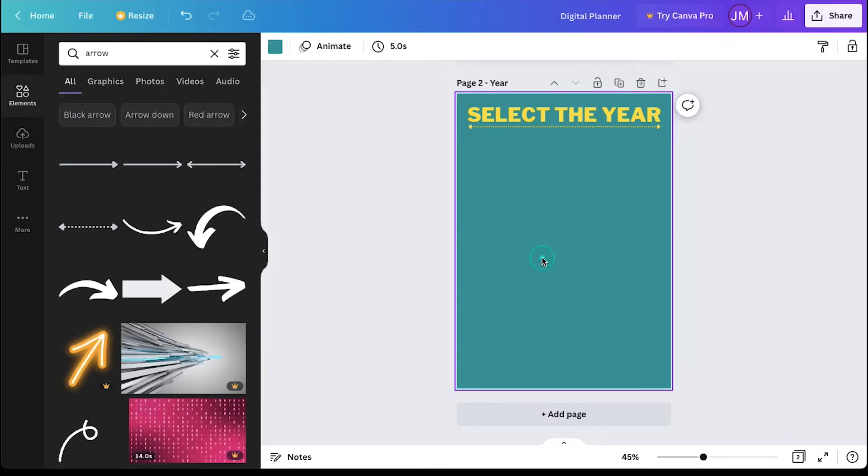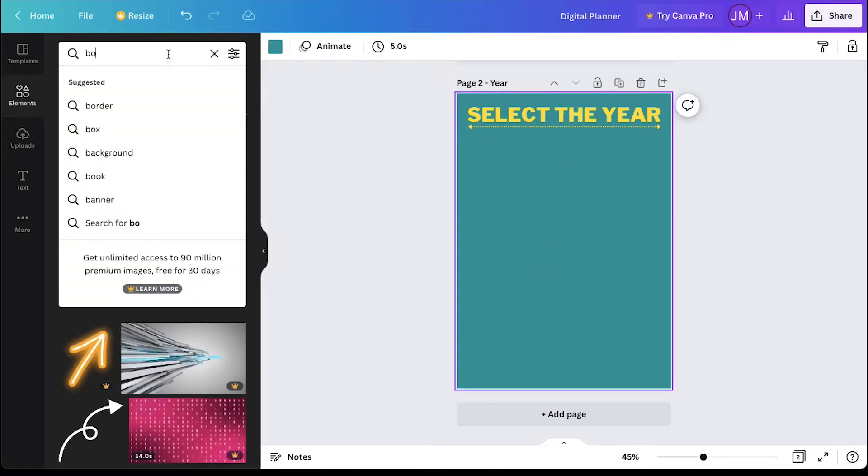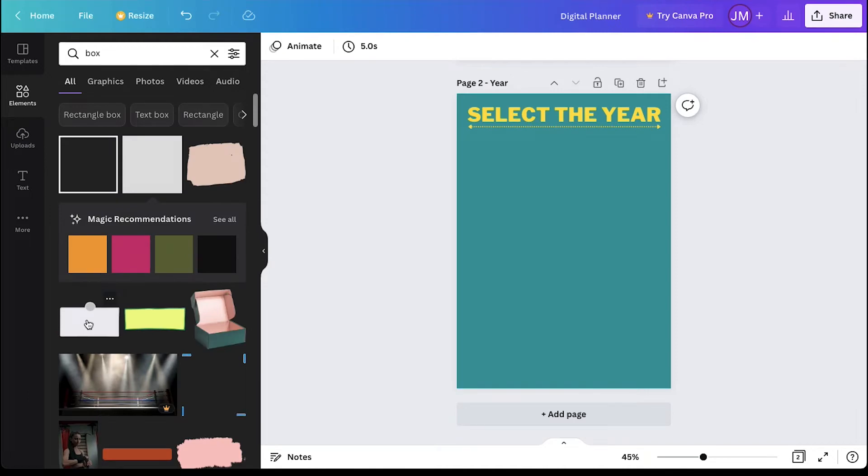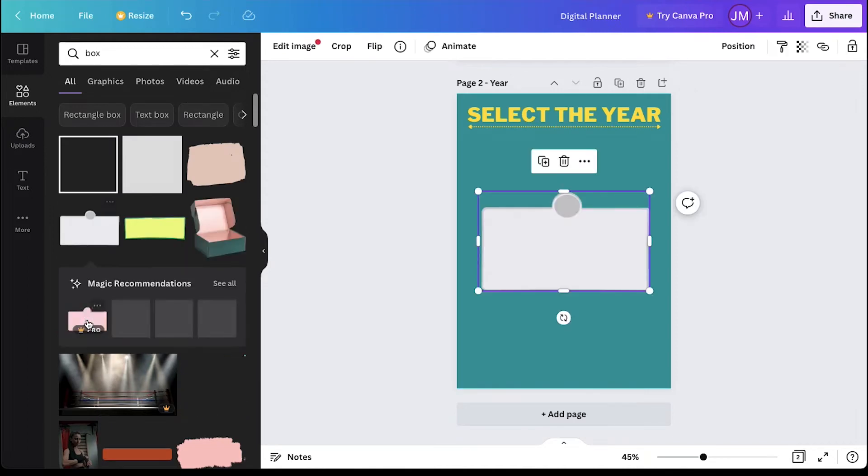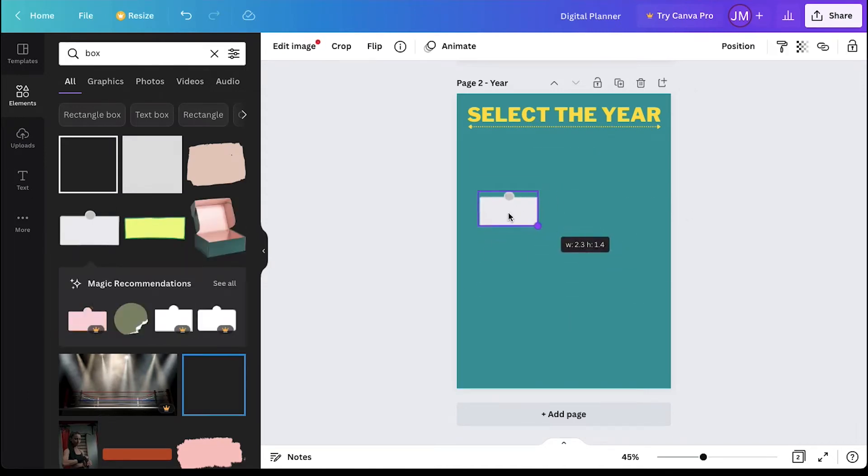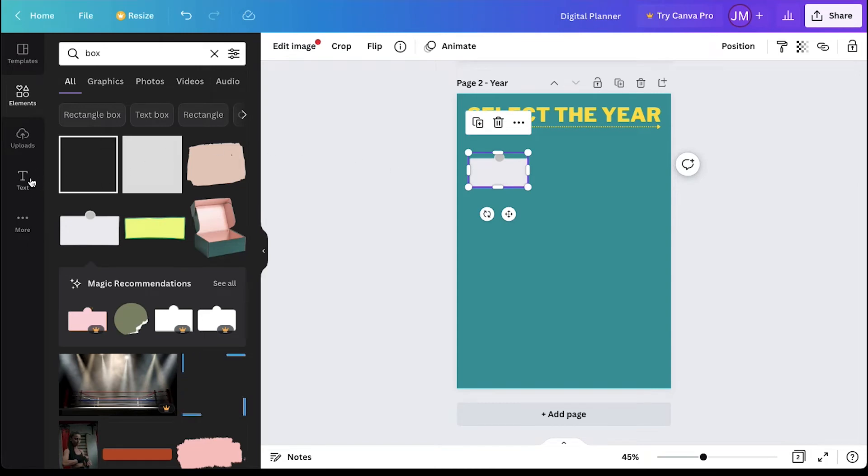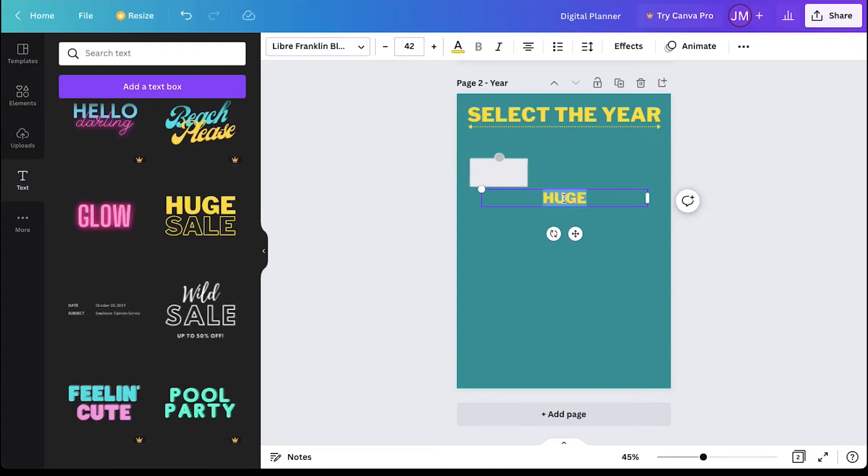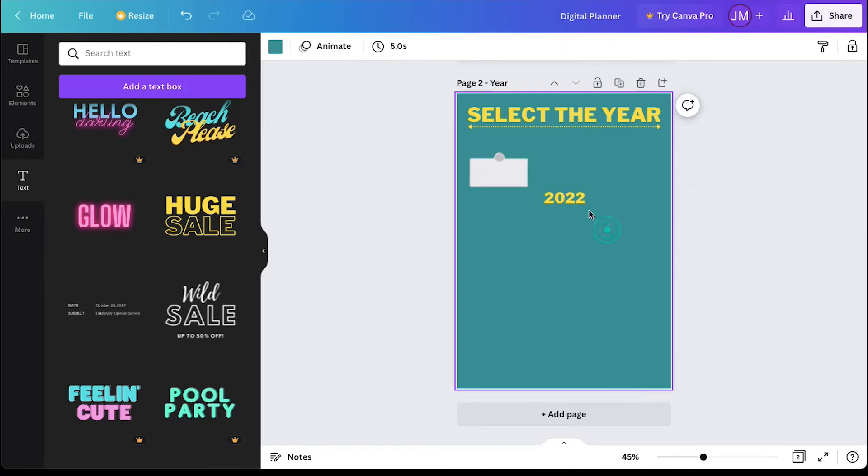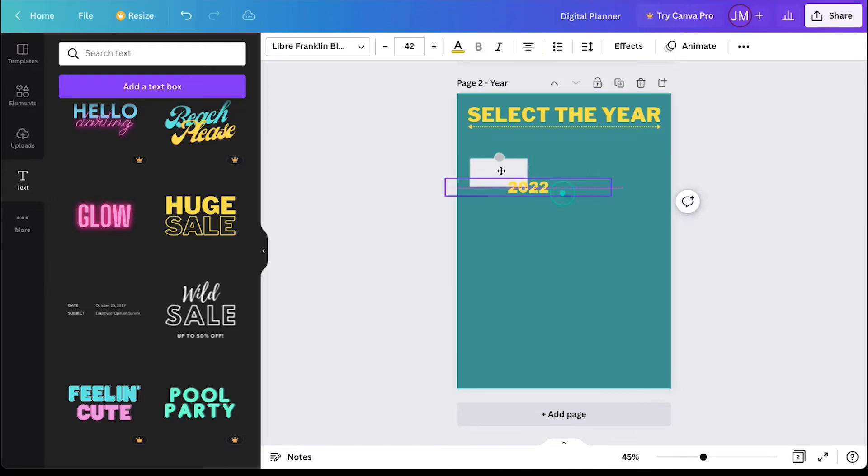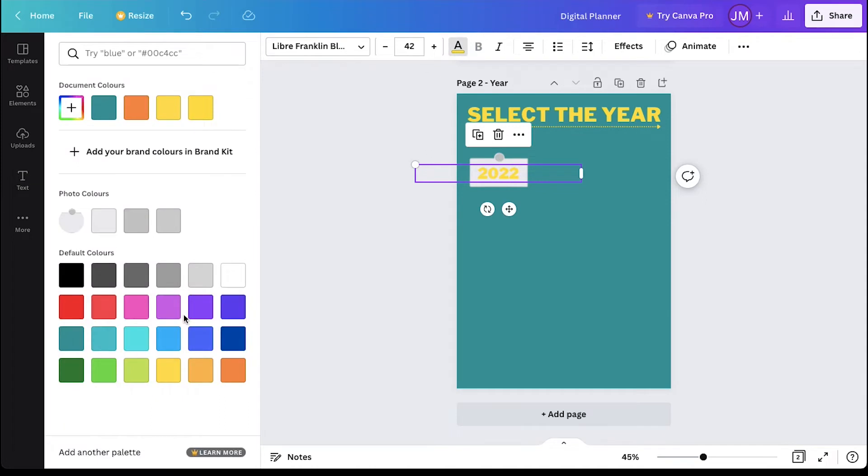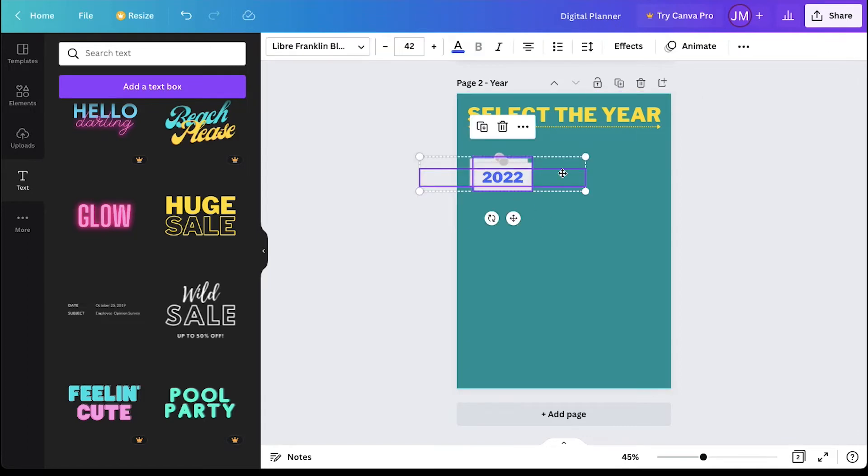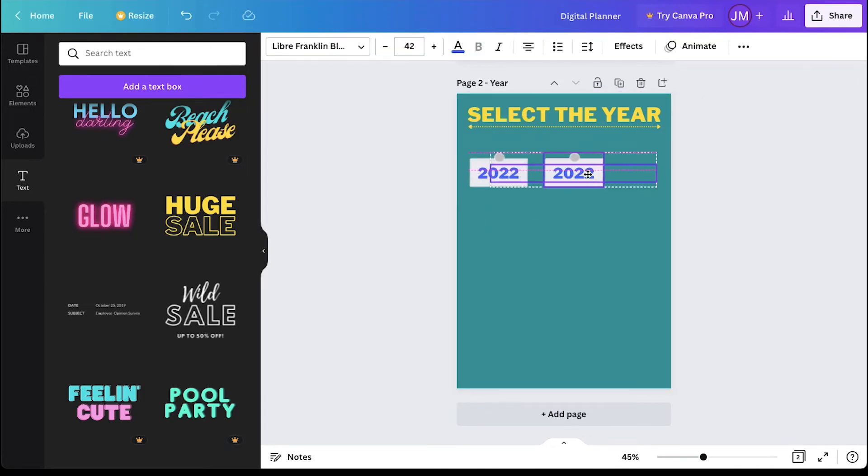Now we need to add years. Search for box in the elements tab and click on your desired one. Now resize it and move it to the left corner and then click on the text tab. Click on the preset text and rename it to 2022. Move it over the box and change its color. So here we have our first year.